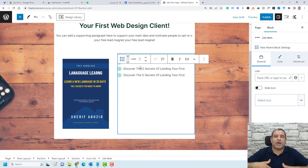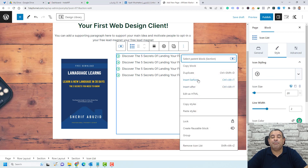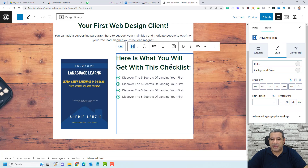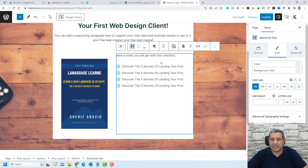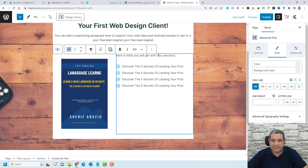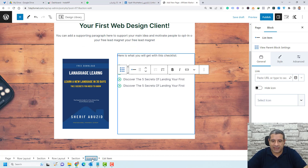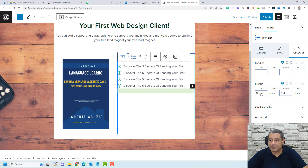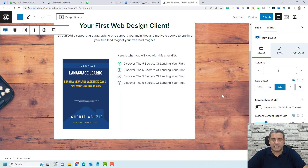We need to add a title above the icon list. Select the icon list from the breadcrumb below and click Insert Before, then add an Advanced Text block. Change it to a paragraph and choose a small font size. To reduce spacing between the icon list and the subtitle, select the icon list, go to Advanced, and under Margin, set a custom size of negative 15 pixels.